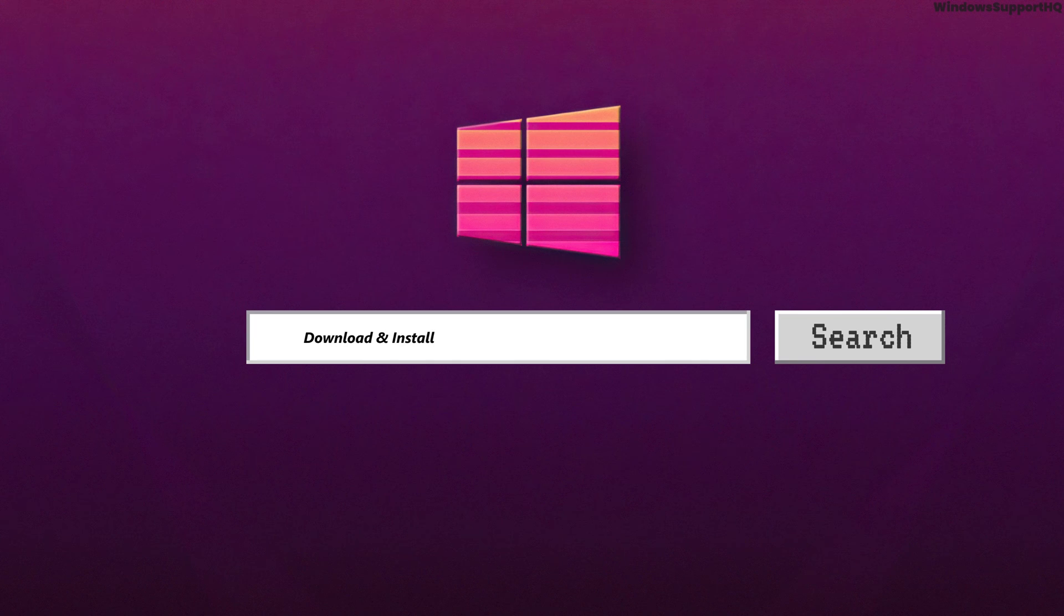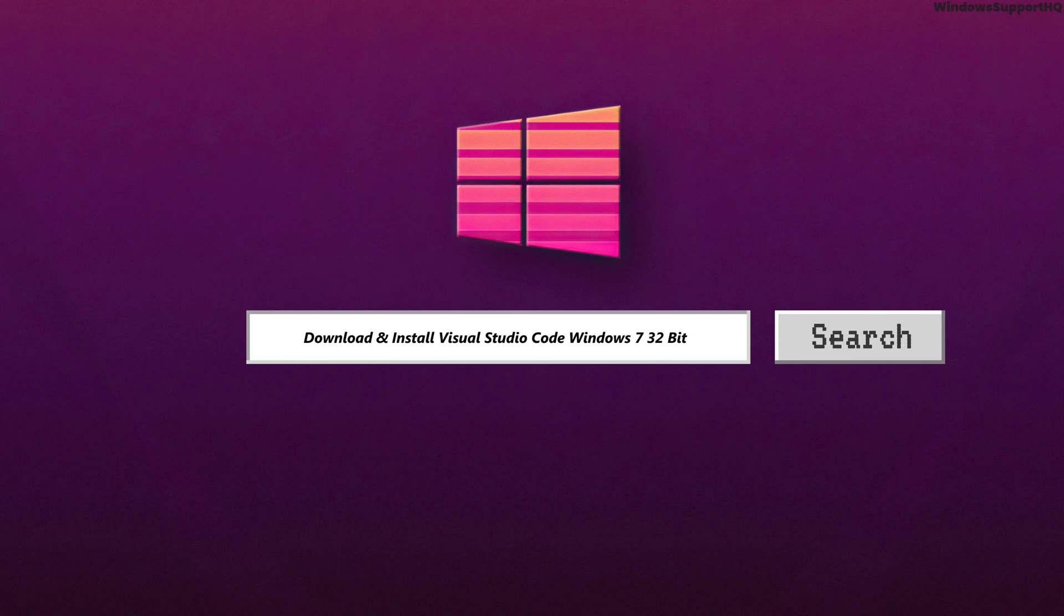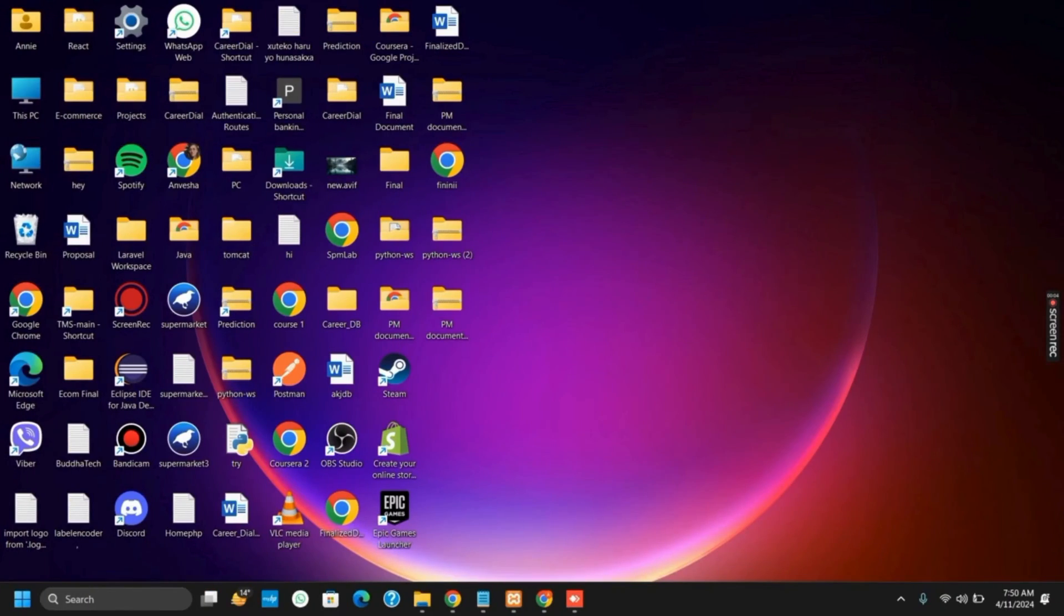How to download and install Visual Studio Code Windows 7 32-bit. Hello everyone and let's get started.